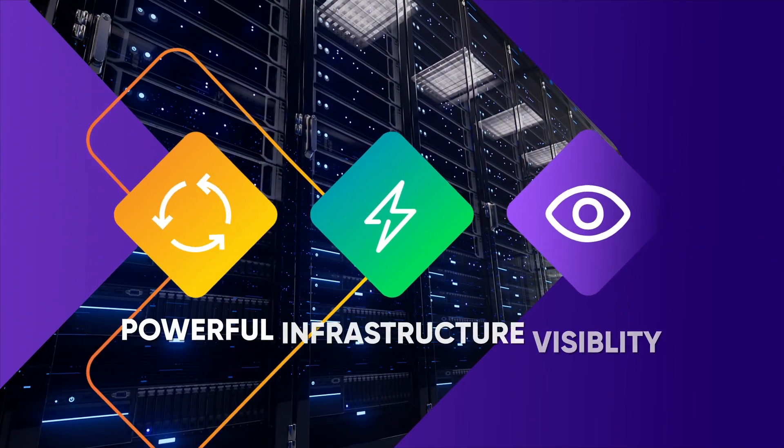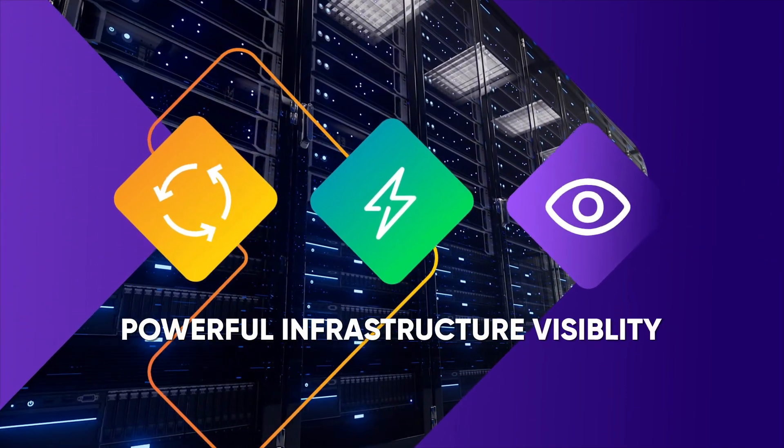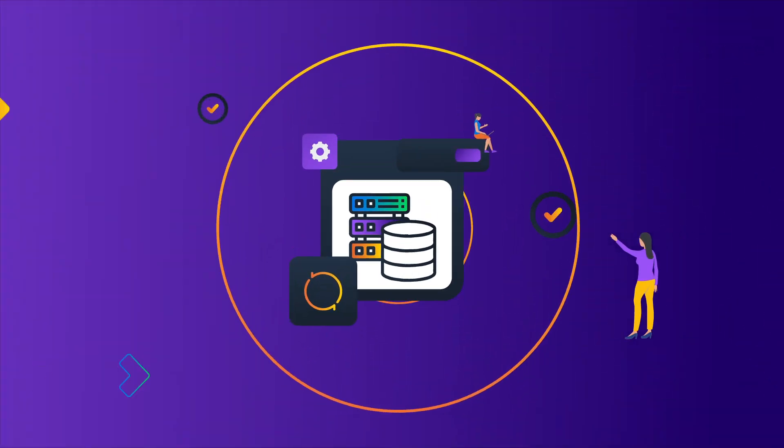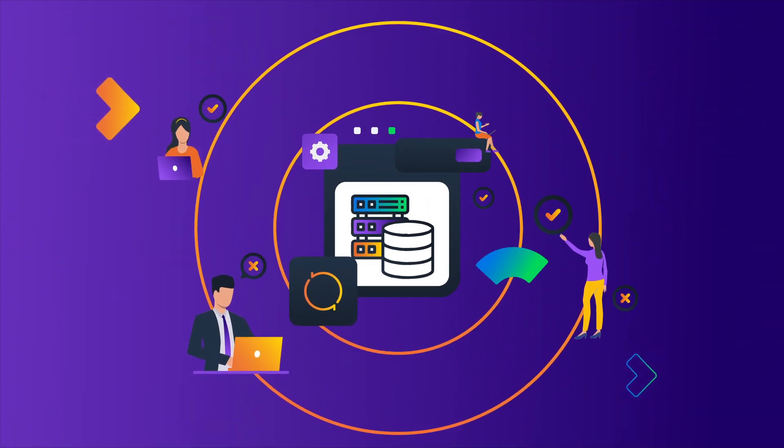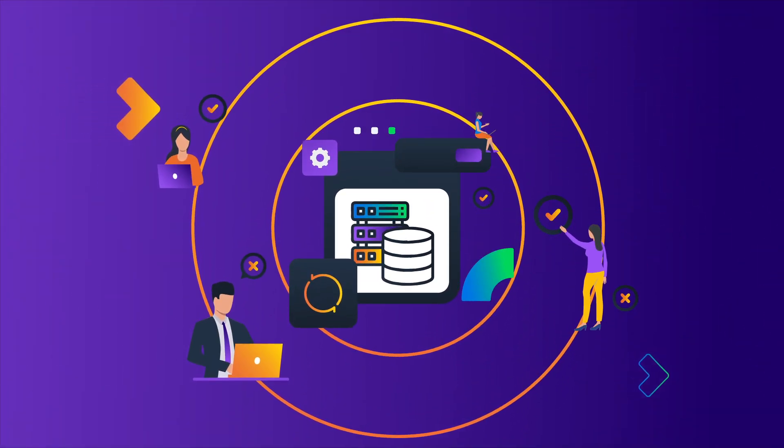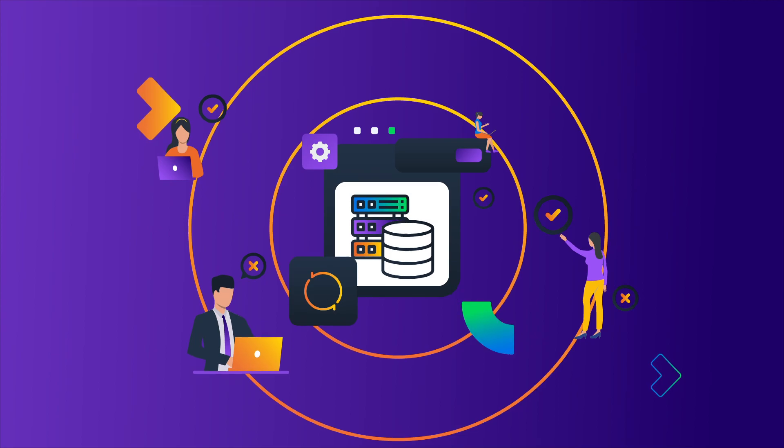Now you gain continuous, powerful infrastructure visibility and a single source of truth that empowers your IT teams to collaborate and confidently make informed decisions.